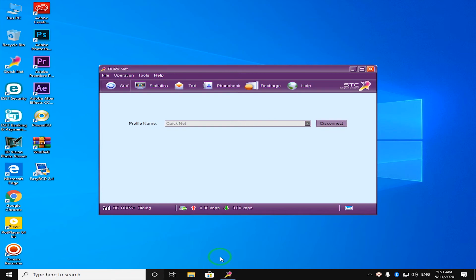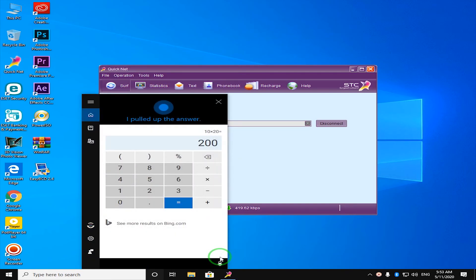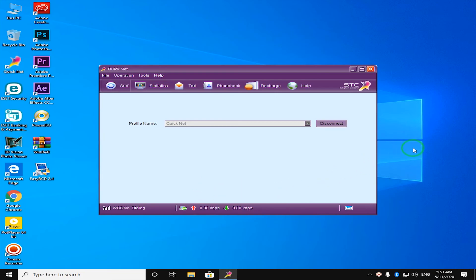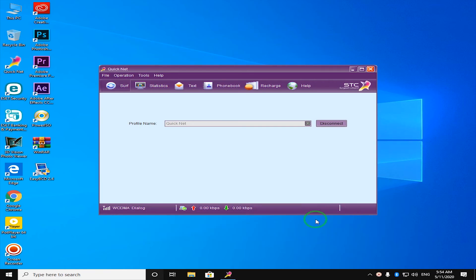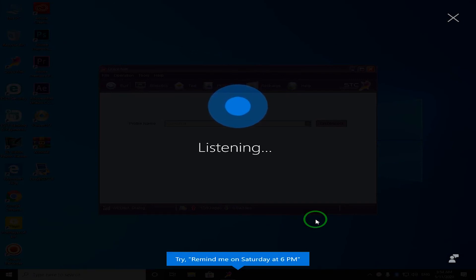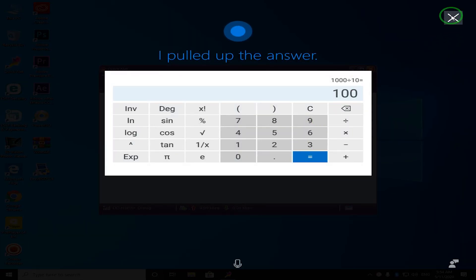I'm going to make a 10 times 20 command. So it's about 200. This is 1000 divided by 10. 1000 divided by 10 is 100.